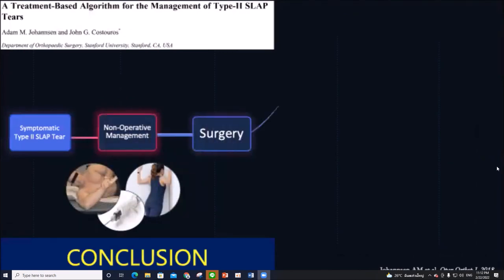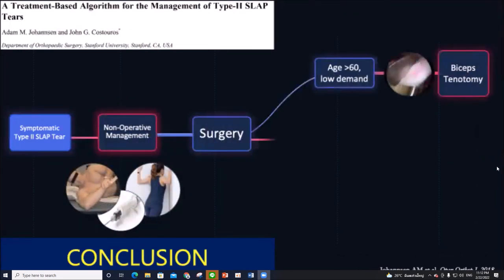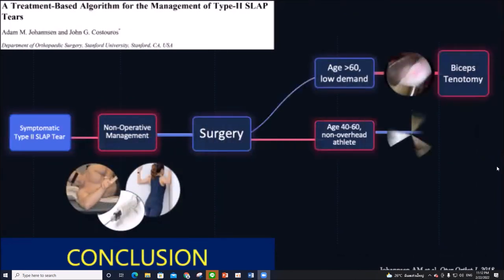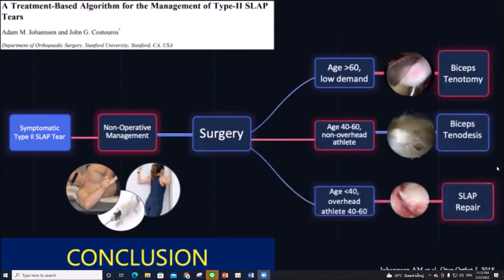In conclusion, this is a simple algorithm to follow for SLAP lesions. We always start with nonoperative treatment, and if it fails, we proceed to surgery. For the type of surgery, we look at three factors: age, activity level, and associated injury.